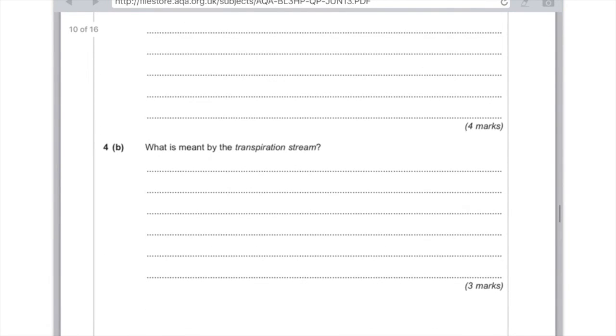Question 4B: what is meant by the term transpiration stream? This is a definition you just need to learn. The transpiration stream is the movement of water from the roots to the leaves via the xylem — a tube that carries water — and this water evaporates from the leaf via the stomata. For the first mark: movement of water. Second mark: via the xylem. Third mark: into the leaves. Fourth mark: evaporates via the stomata.